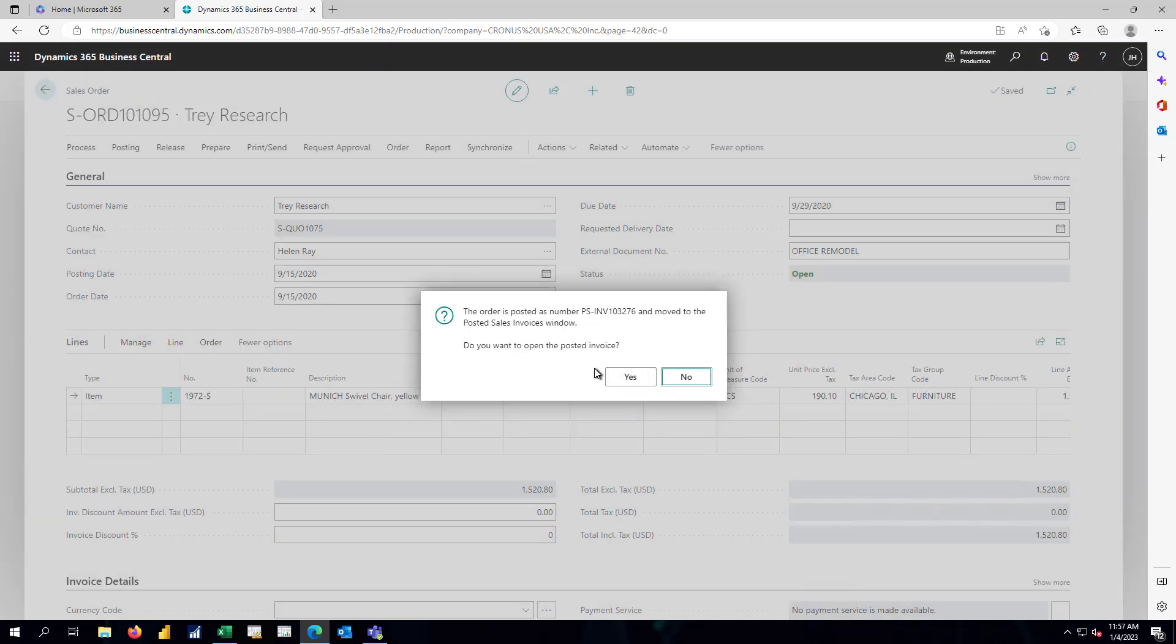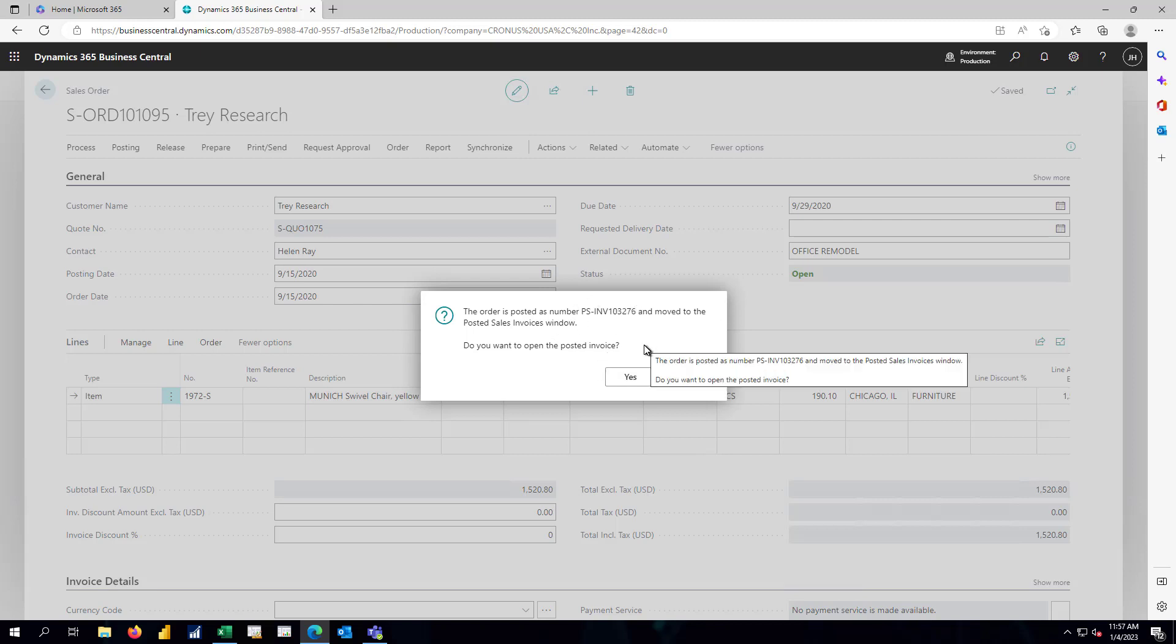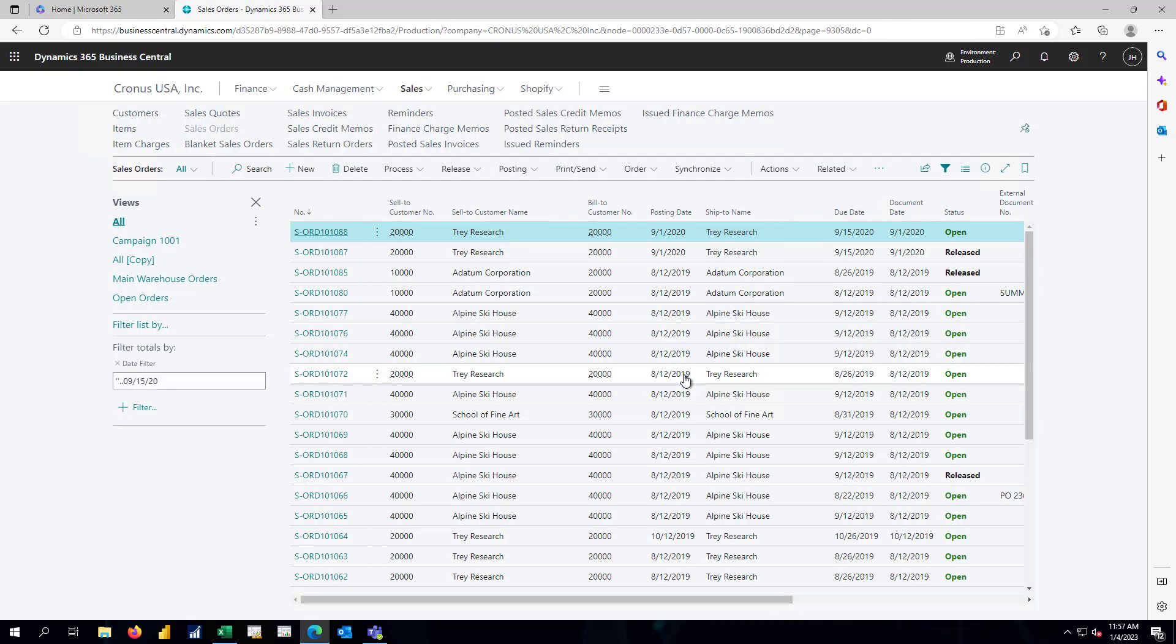So we've now converted that sales order that came into the Business Central system from Sales Hub. It's posted as invoice number 3276. And as before, we'll skip reviewing that posted invoice.